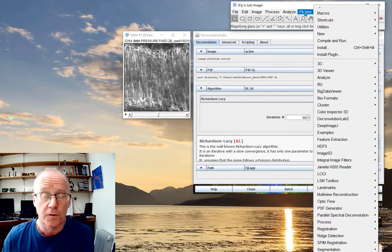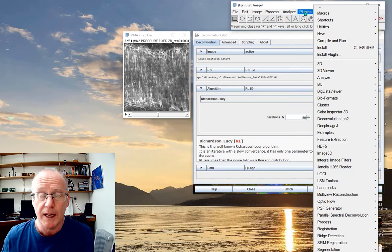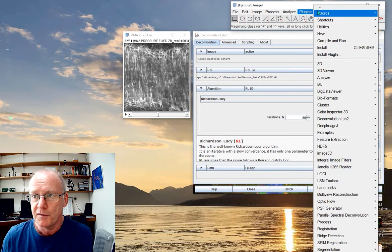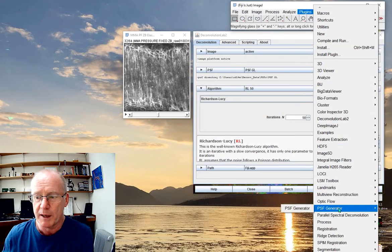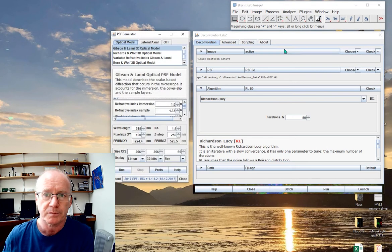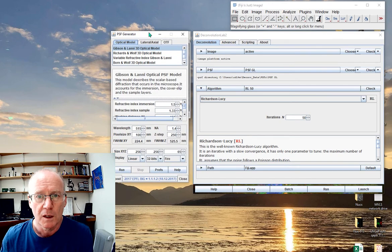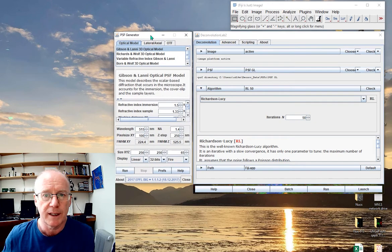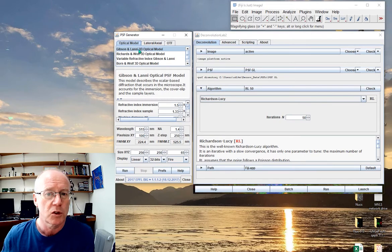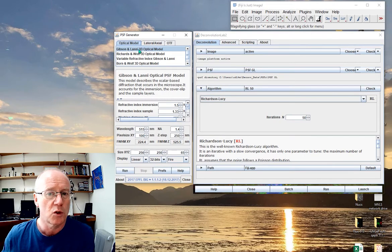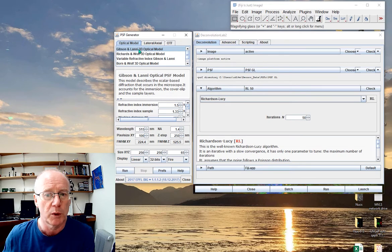The first thing we need to do is generate a point spread function. I'm using Fiji and I go down to my point spread function generator. This utility gives me the option of five different point spread functions. Let's go with the first one: a Gibson-Lani 3D optical point spread function.